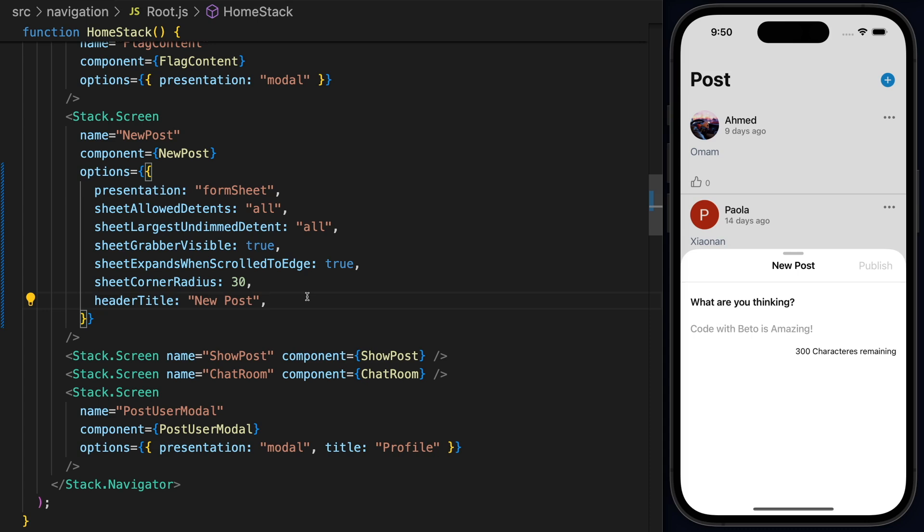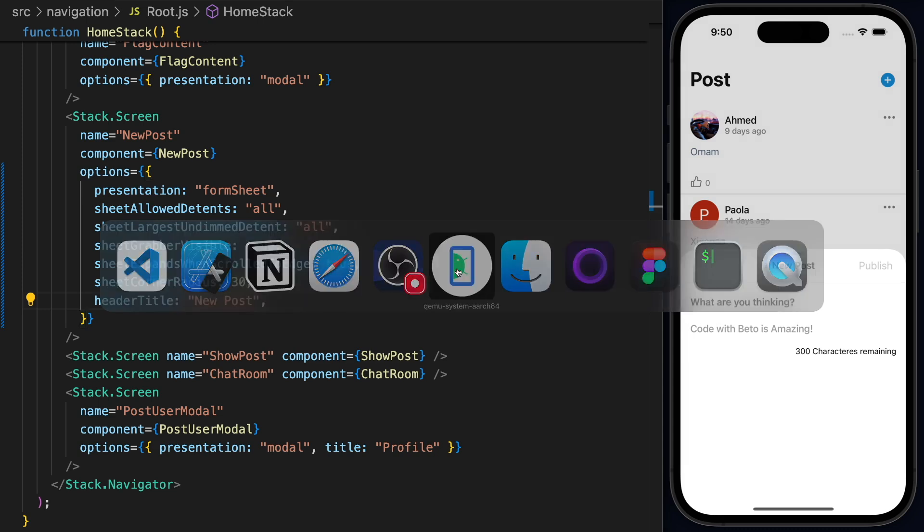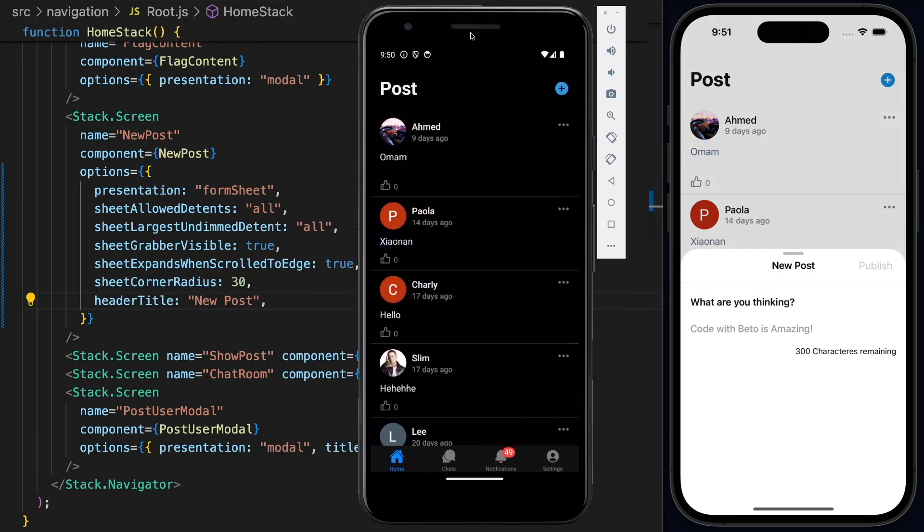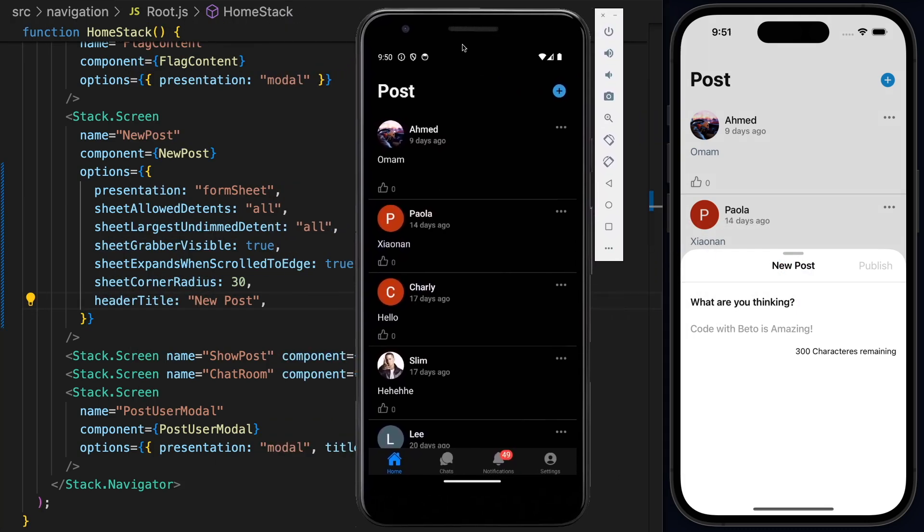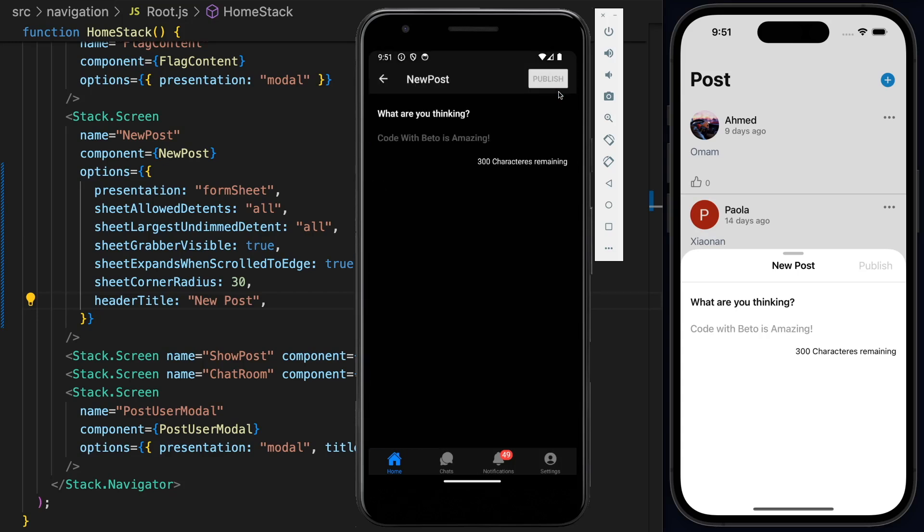Now, keep in mind that this will come with some limitations and to show you some of the limitations, I will bring here the Android device. And for the Android device, because the form sheet is using under the hood native code for iOS, this won't work in Android, which means it's going to default to the presentation of a simple modal screen.